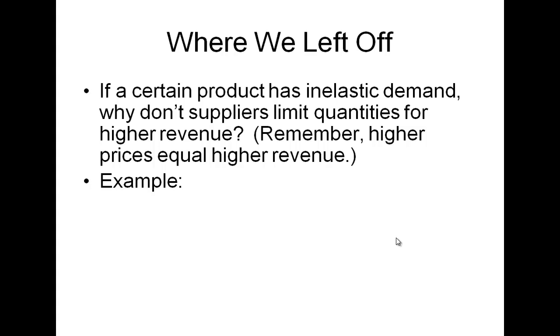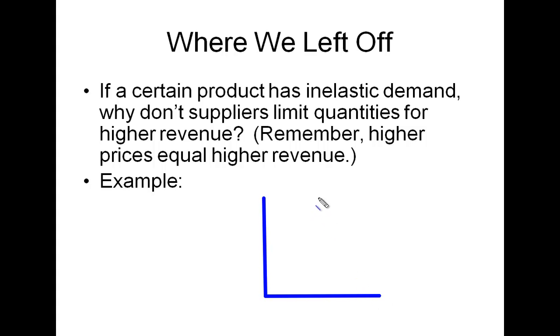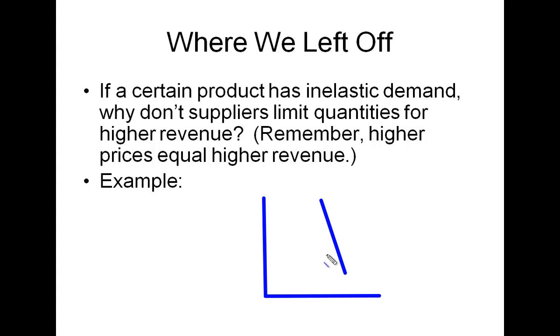We can graphically illustrate that by drawing a supply and demand curve. Here's our prices on our y-axis, our quantity on our x-axis, and inelastic demand is represented by a fairly vertical line. Big changes in prices result in smaller percentage-wise changes in quantity demanded.